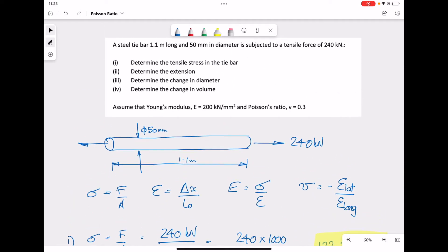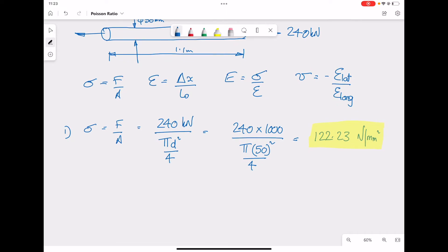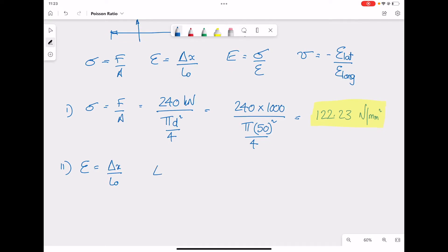Part two of our problem is to determine the extension. Normally we would use strain equals change in length over original length, but to work out the change in length we need both the original length and the strain. We only have the original length, not the strain, so we have to use something else to calculate the strain first.